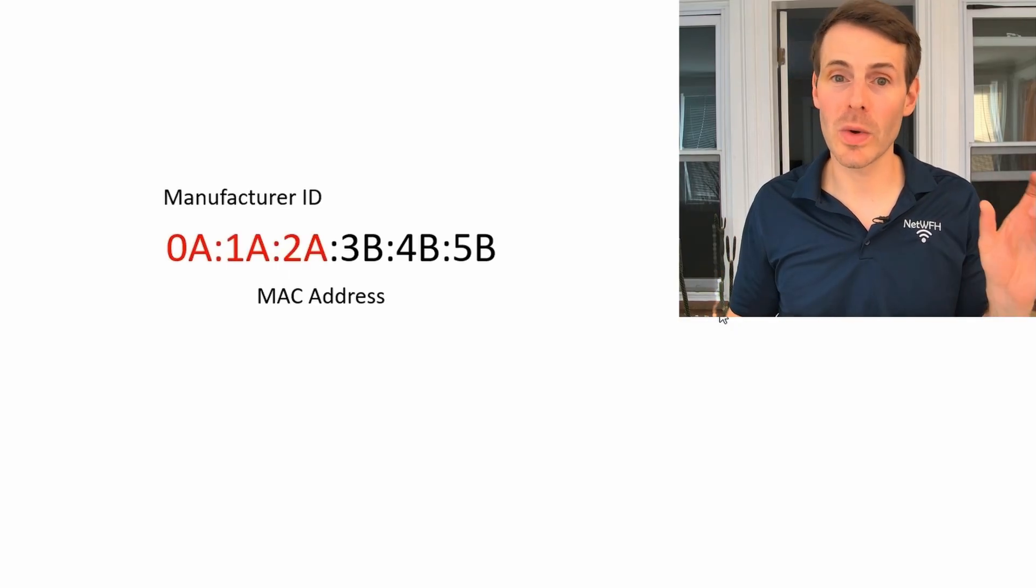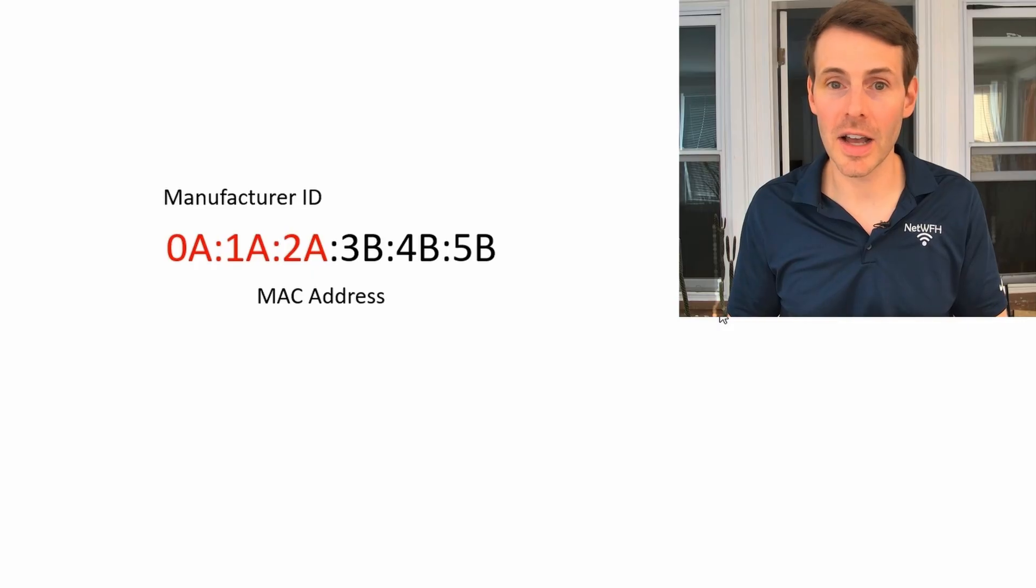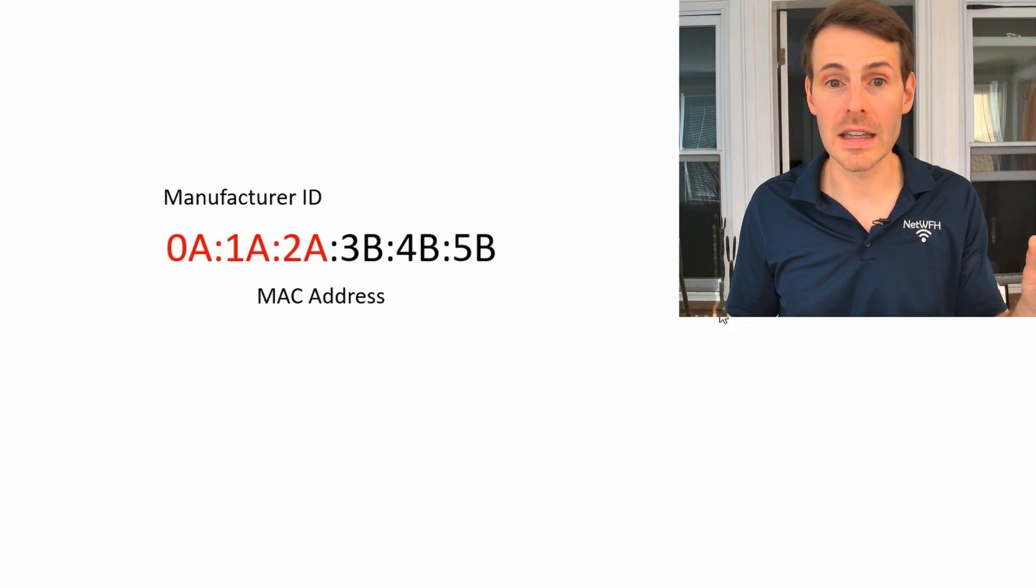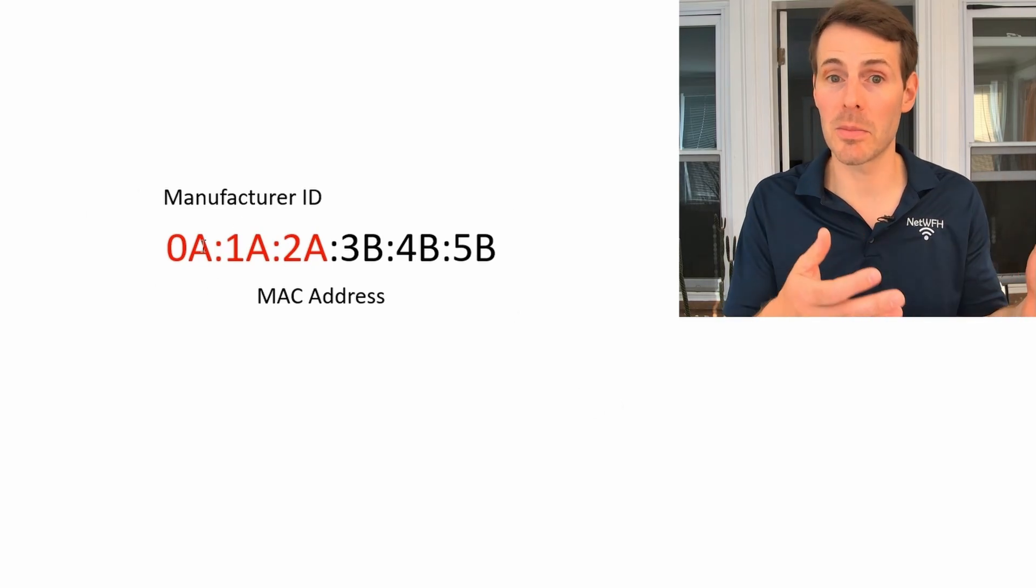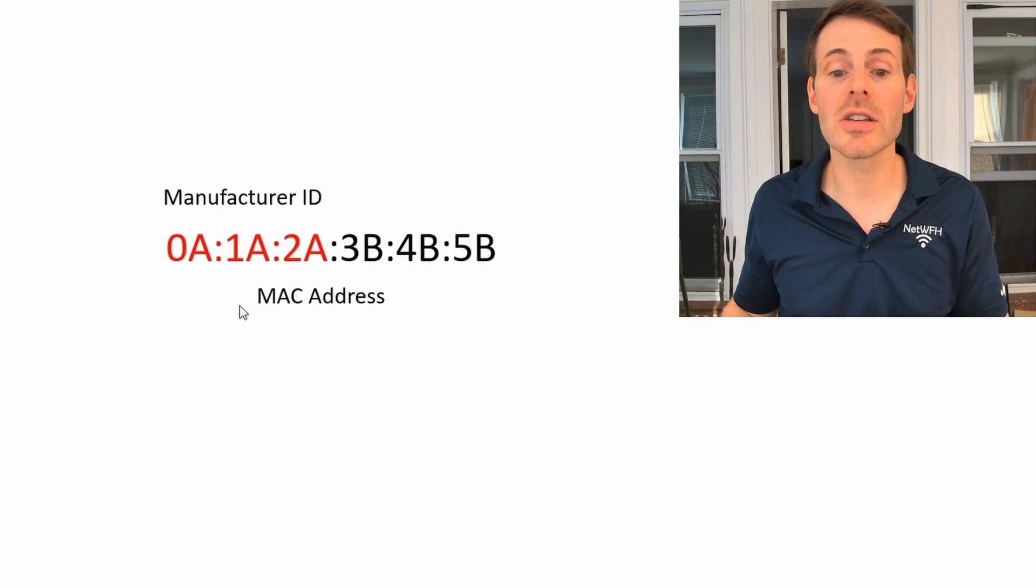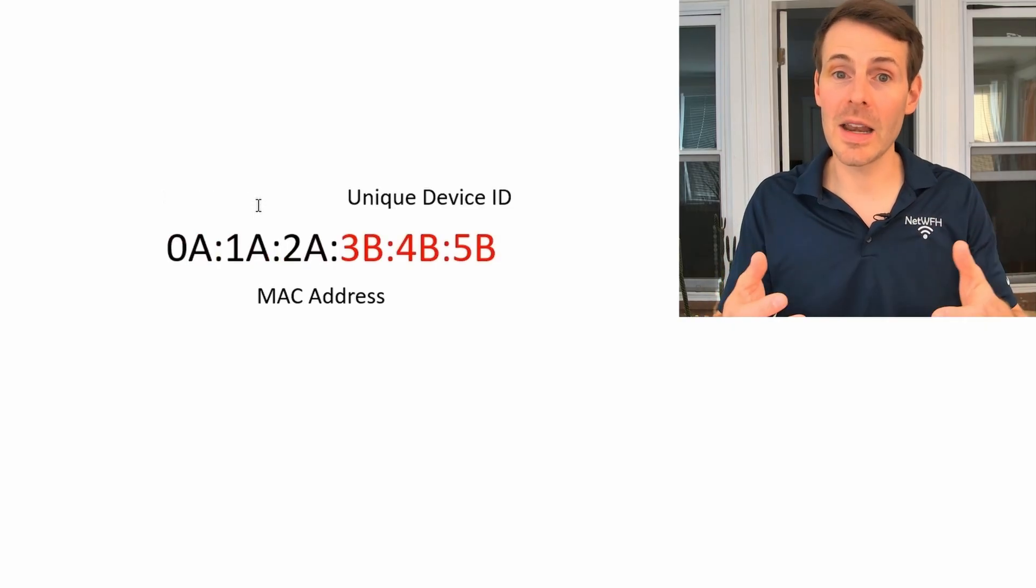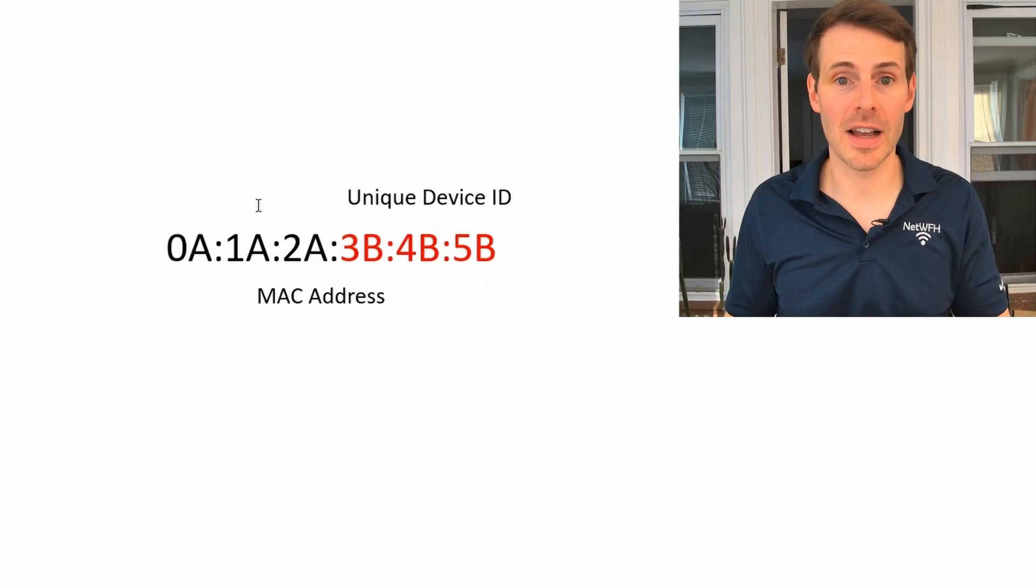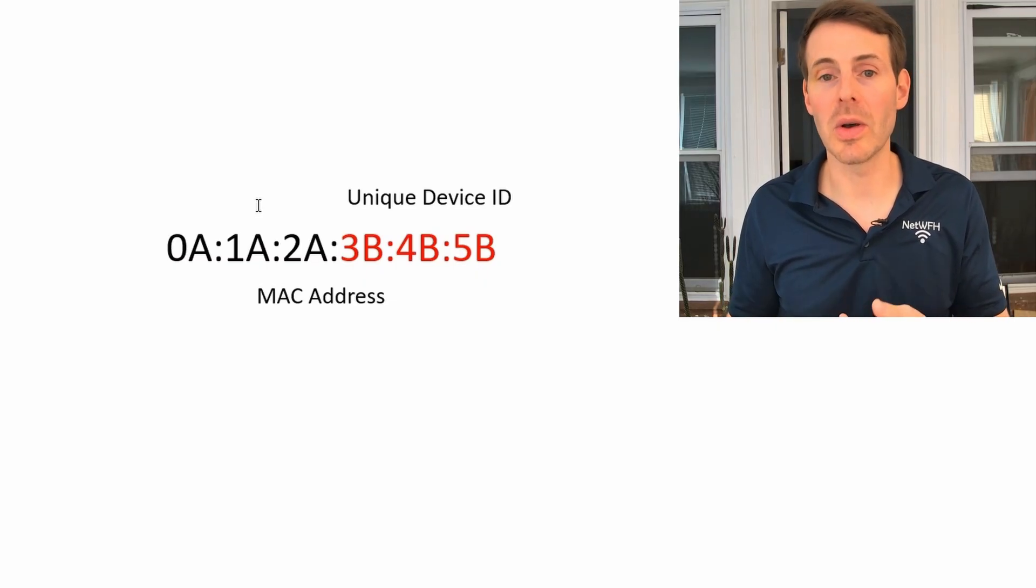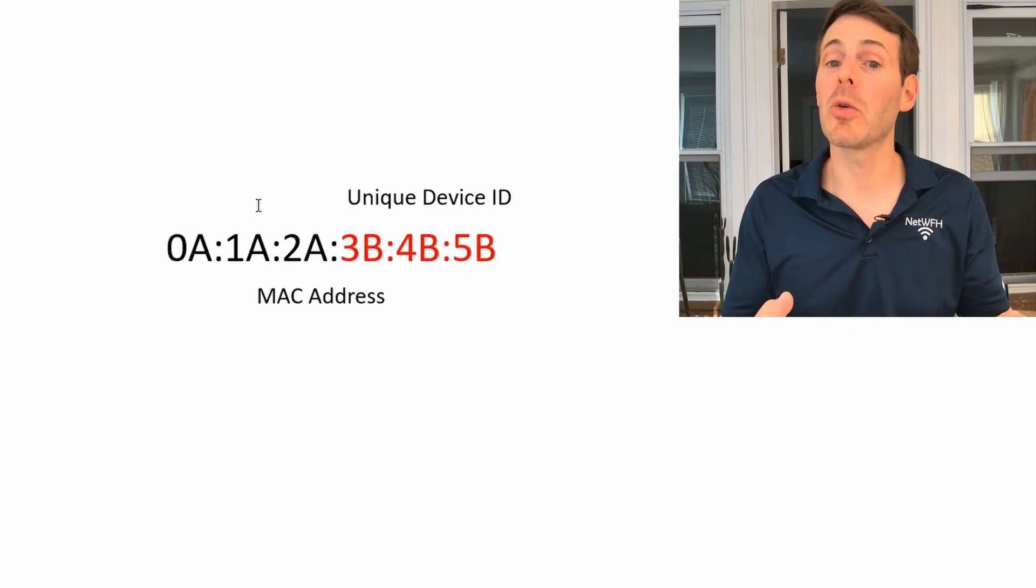The first three pairs of characters identify the manufacturer of the device. So for example, if you have a TP-Link device, TP-Link has been assigned a range of available IDs that they can use for their devices. So that's what these three pairs of numbers and letters identify. If you have a TP-Link device, this number here, or these pairs of numbers, will fall into the range that's been assigned for TP-Link to use. The second pair of six characters uniquely identifies the device itself. So if you have a router, for example, or you have a laptop, that laptop will be given a unique identifier that no other device has, and that will be encoded in the MAC address.